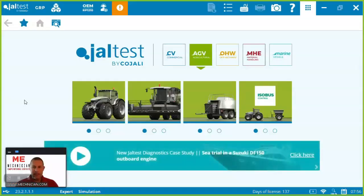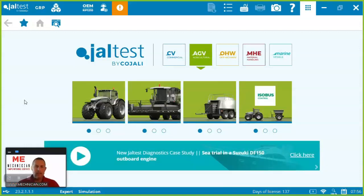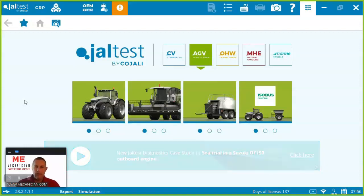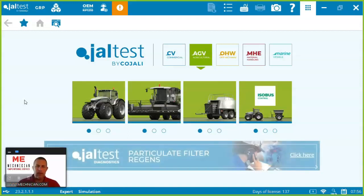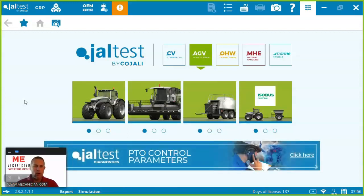Welcome to Mechanician. Today I'm going to be showing you a demonstration of the Jaltest diagnostic software and specifically looking at commercial mowers from Toro.